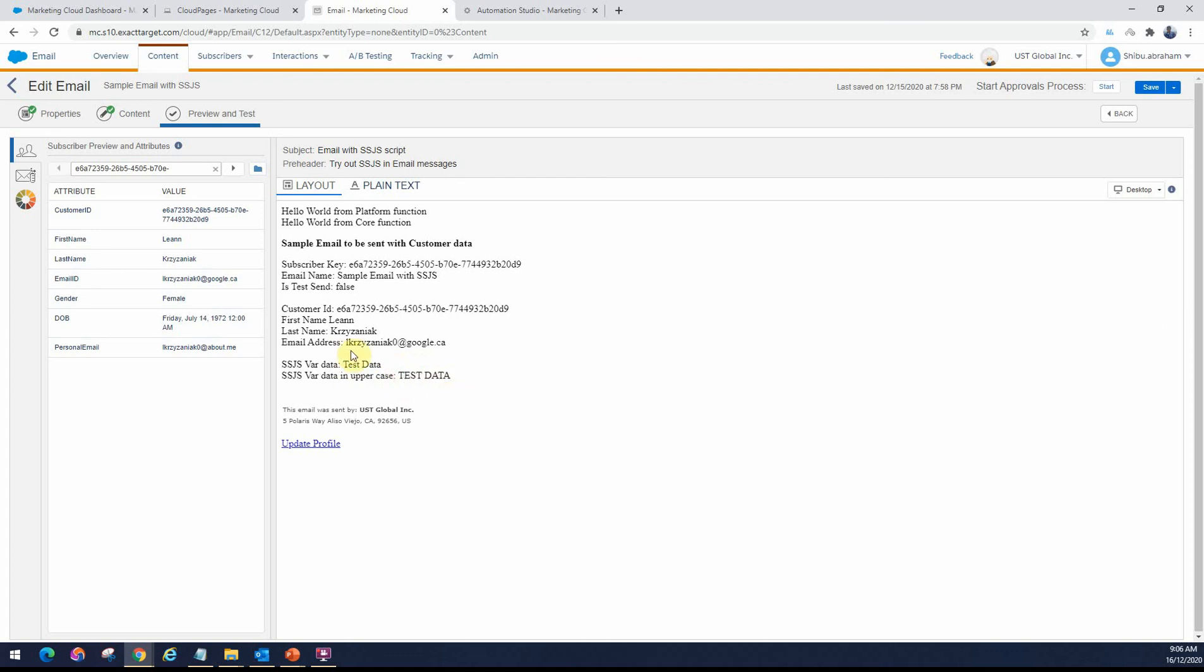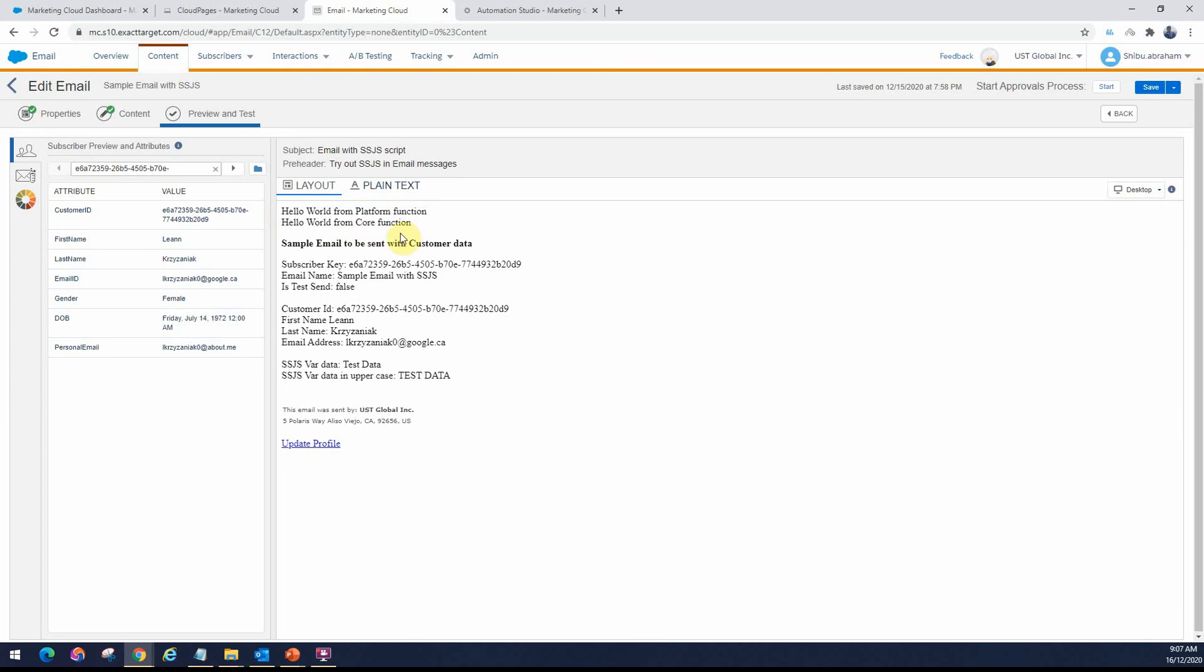This is how you can use SSJS. This is just a basic sample of how you'll use the control tags inline. Or if you want an output using SSJS or use some of the SSJS functions in an email, how would you actually do it?